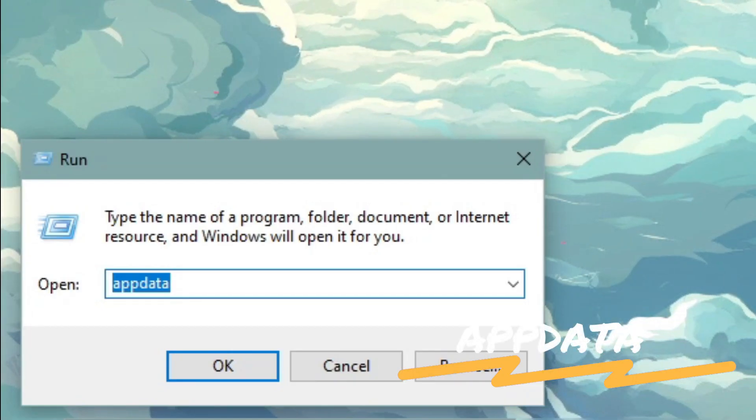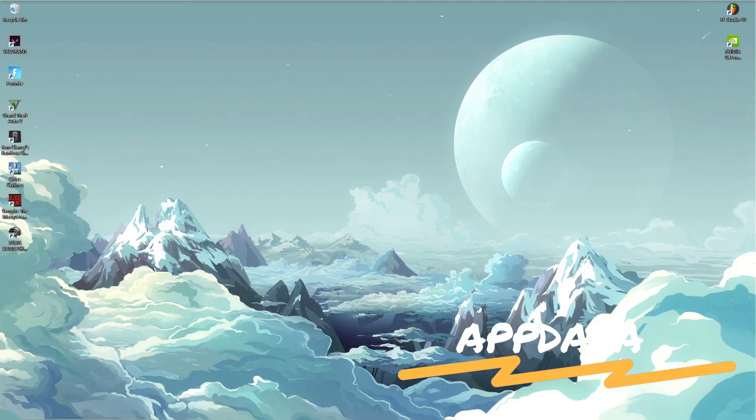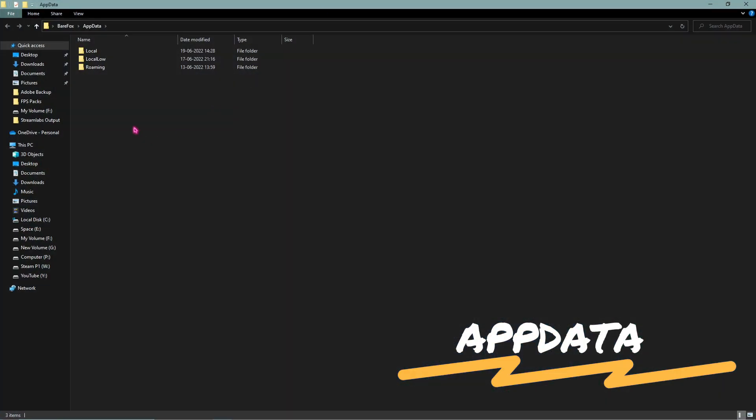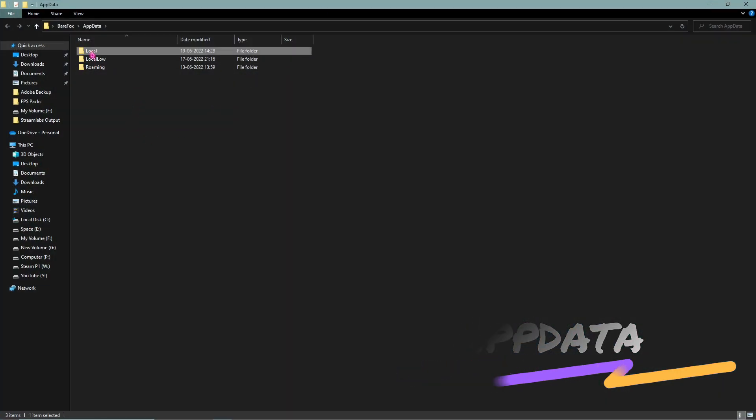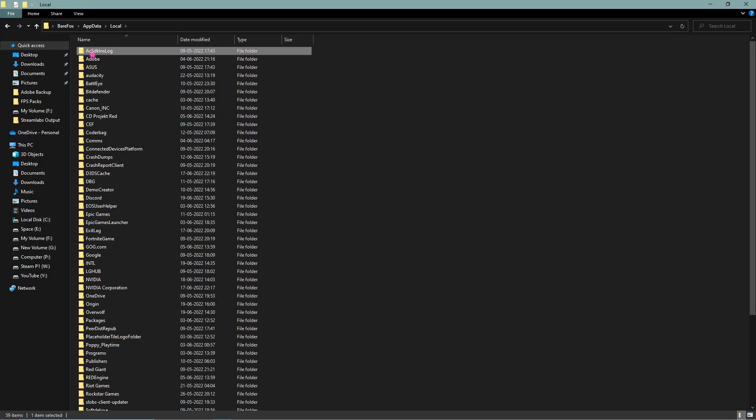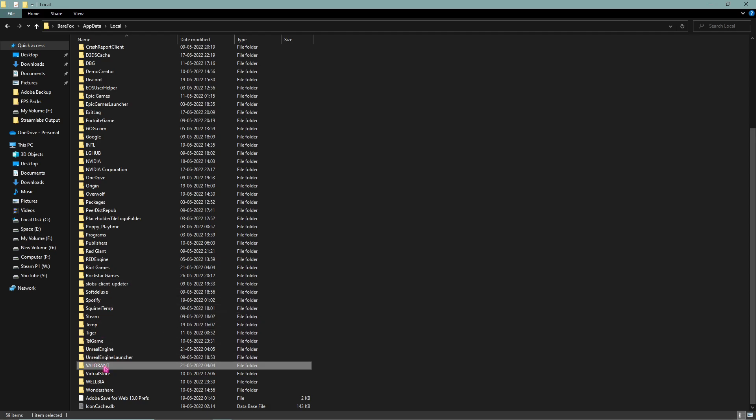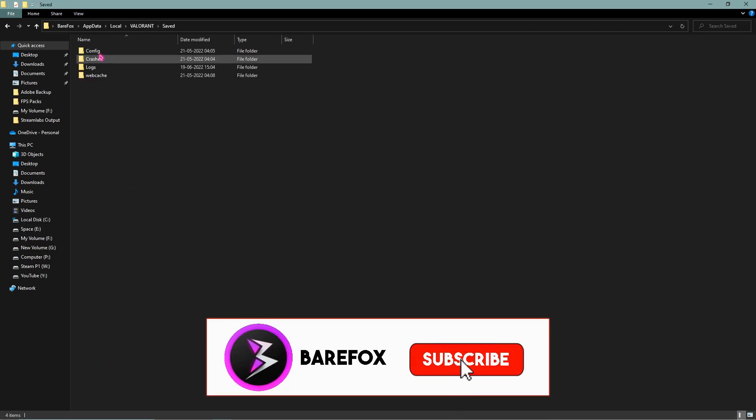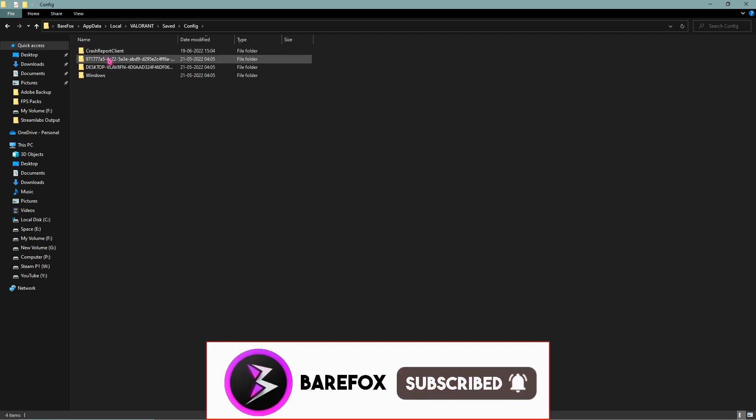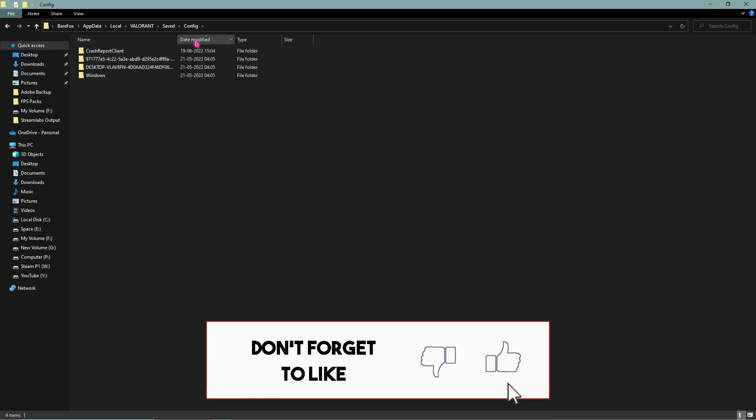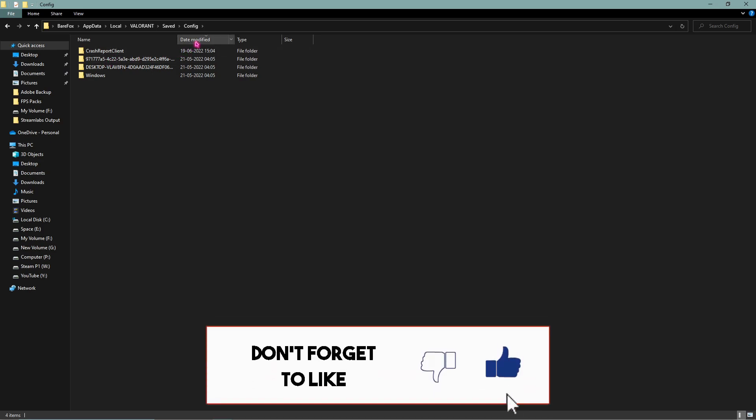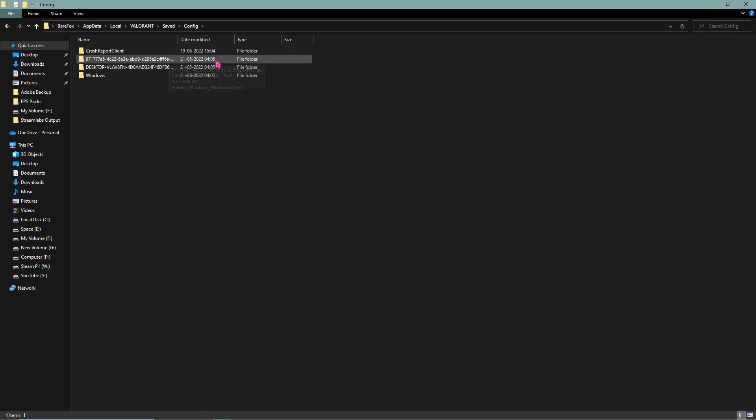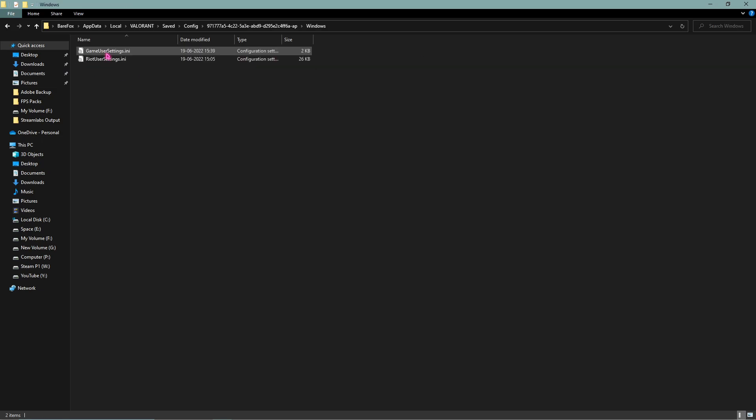Then in here go to Saved, and then go to Config, and then click on Date Modified and you'll see the latest file over here. Skip the crash report client and open the first one, then go to Windows folder.